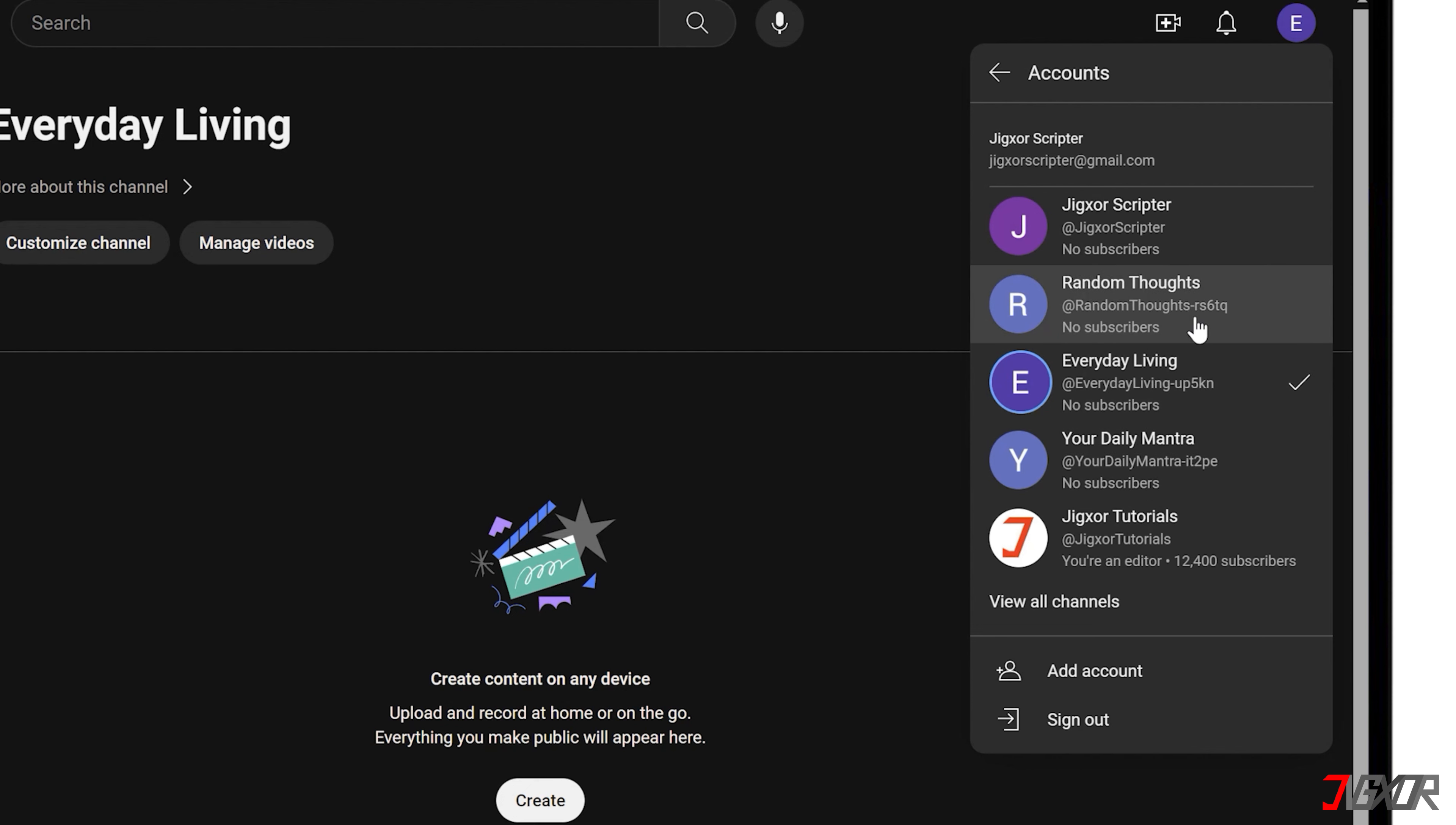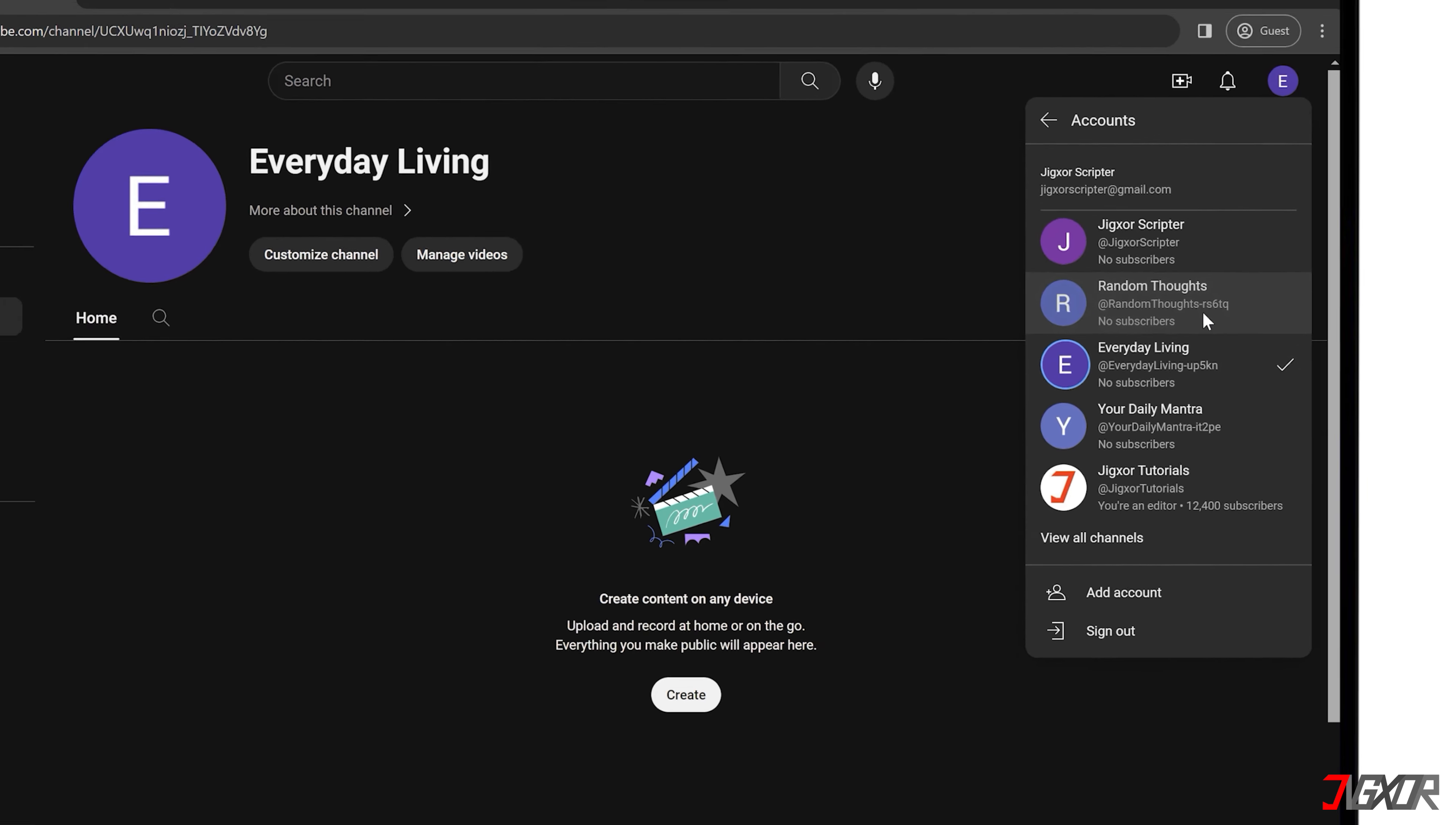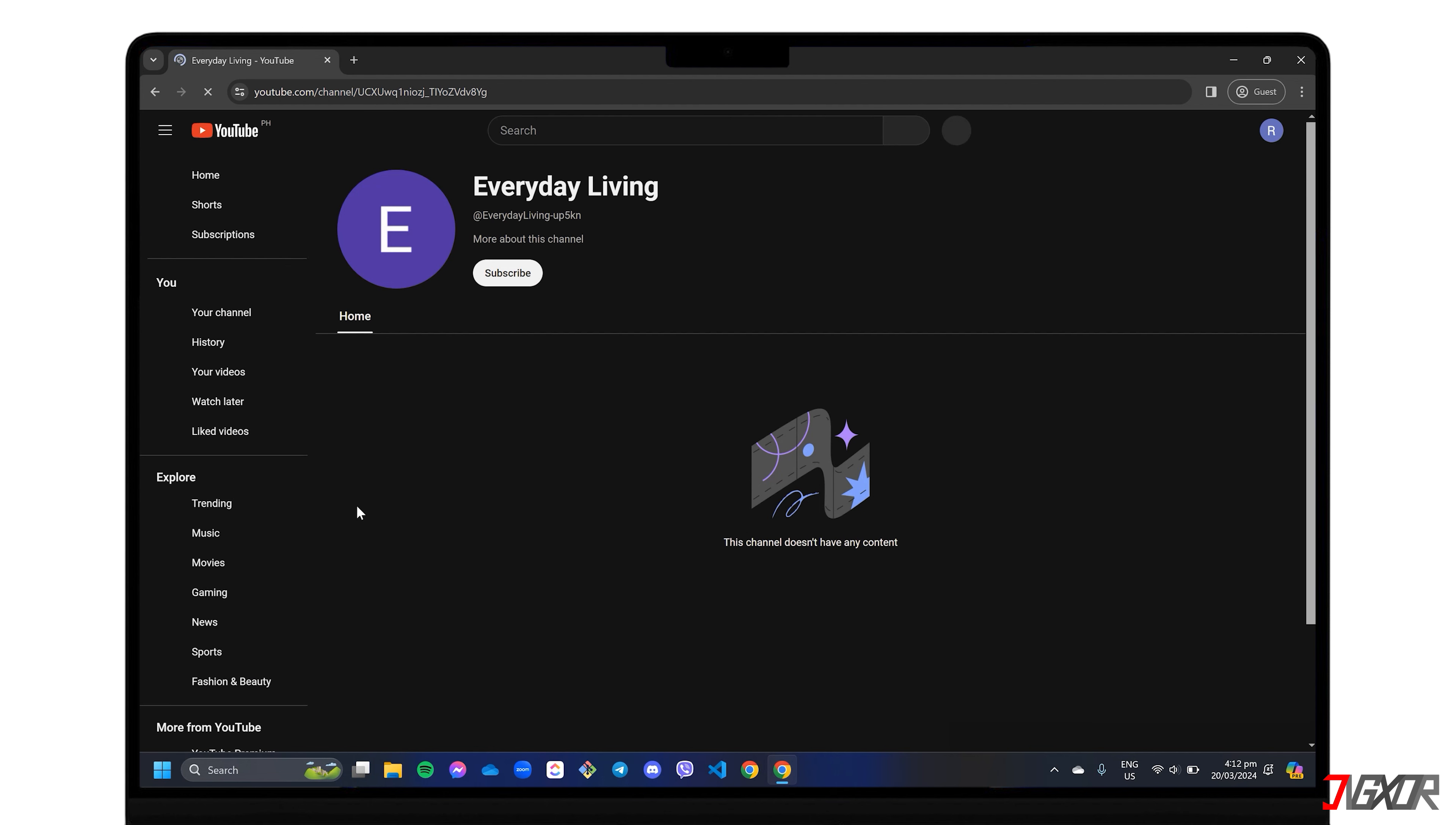Therefore, if you have several niches, it's definitely convenient to have different channels under one account showcasing all your videos individually. In this video, I'll show you how to create multiple YouTube channels using just one Google account. Let's go.